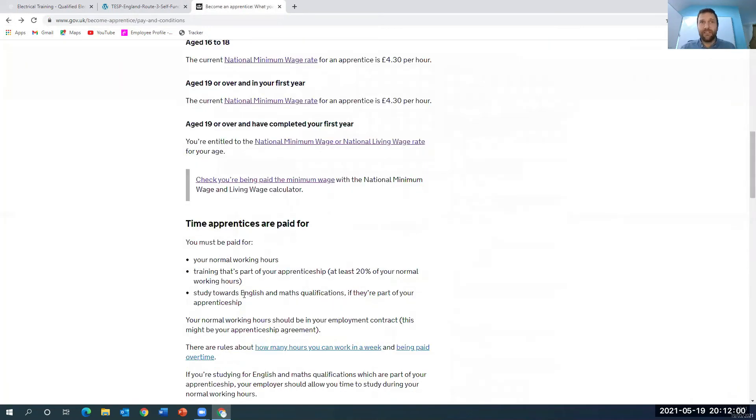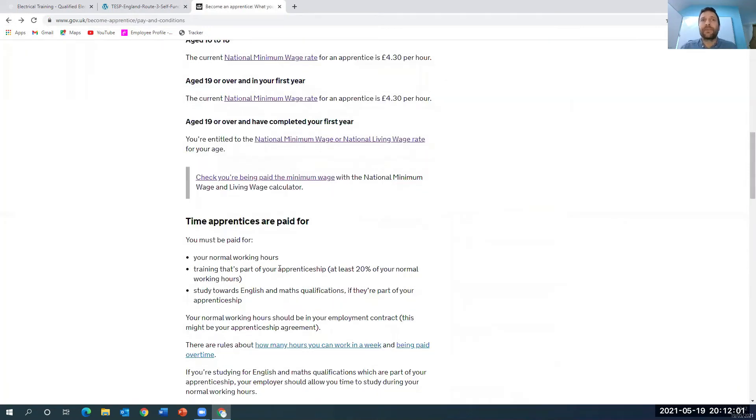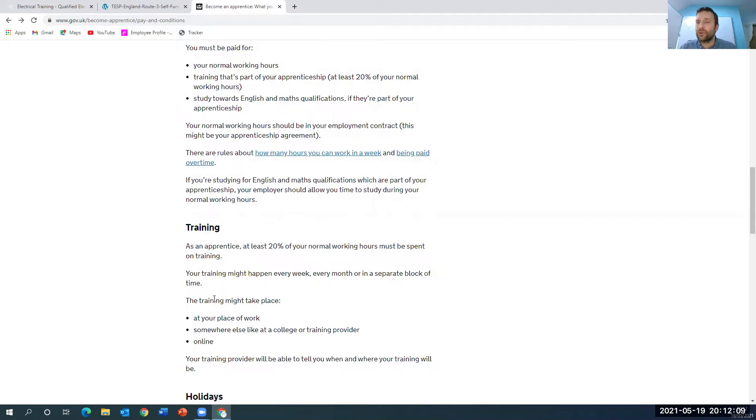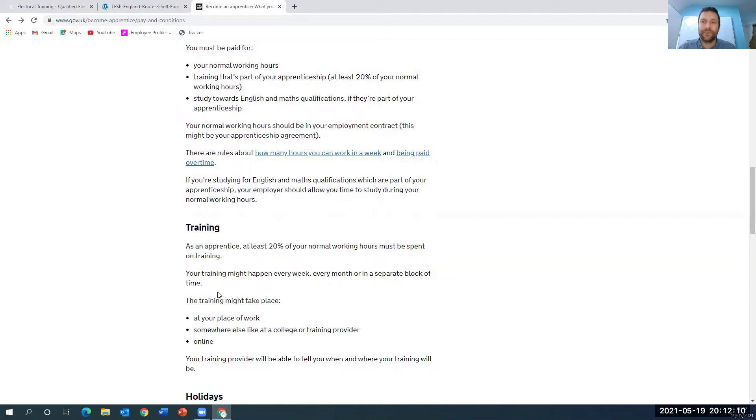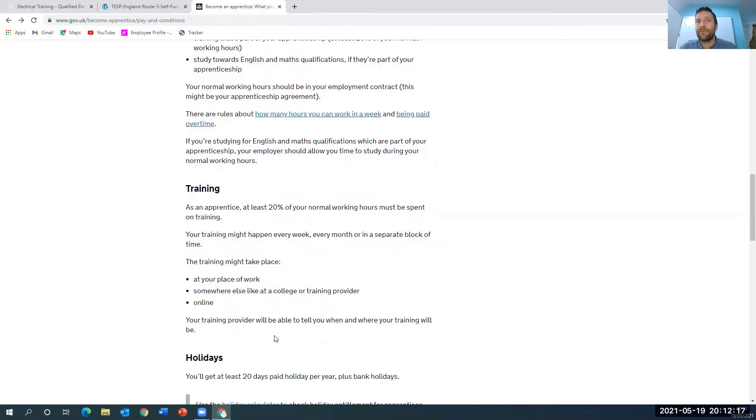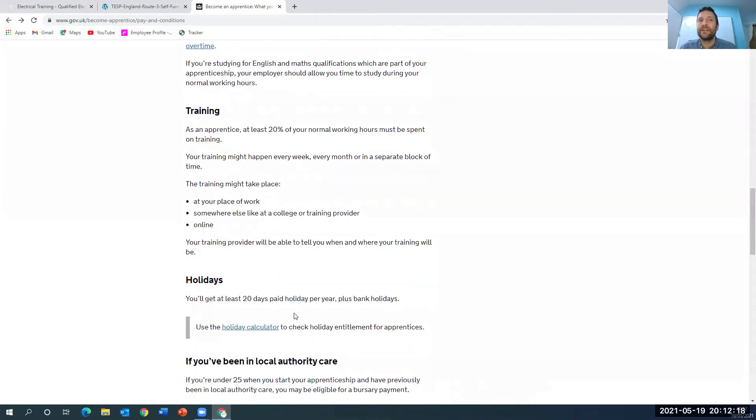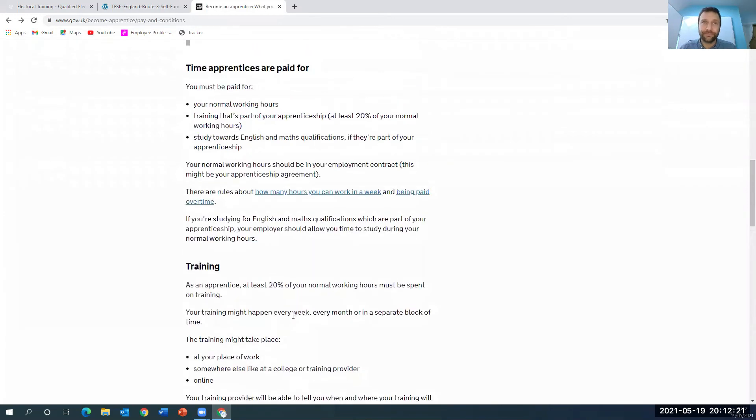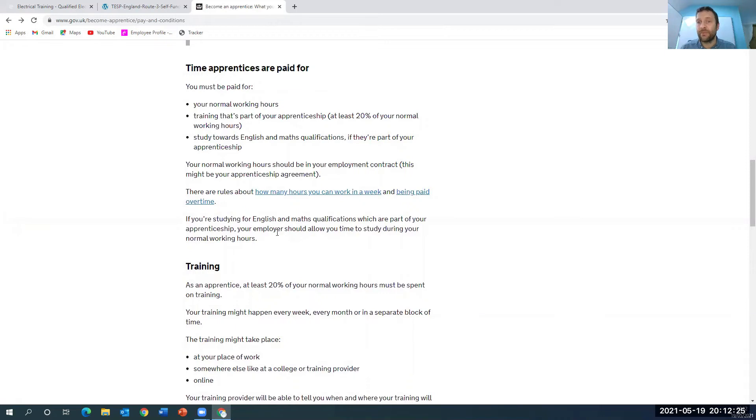But one of the benefits of being an apprentice is that you're training at the same time. So at least 20% of your normal working hours must be spent on training, and all your training is paid for you as an apprentice. The NVQs are paid for you. You should still get holiday pay plus bank holidays. There are some benefits to being an apprentice.